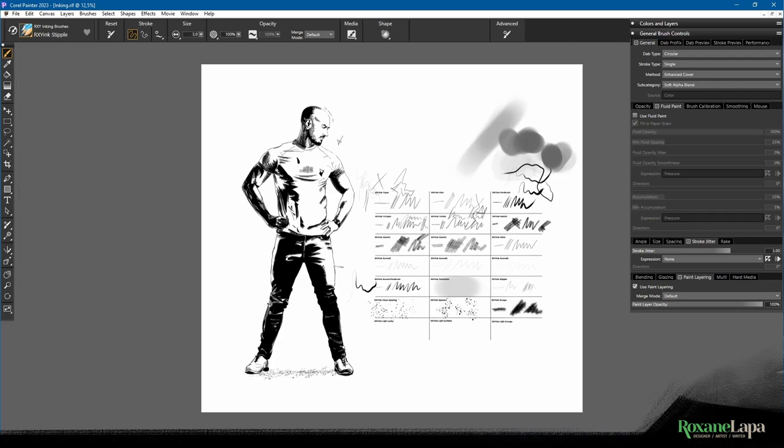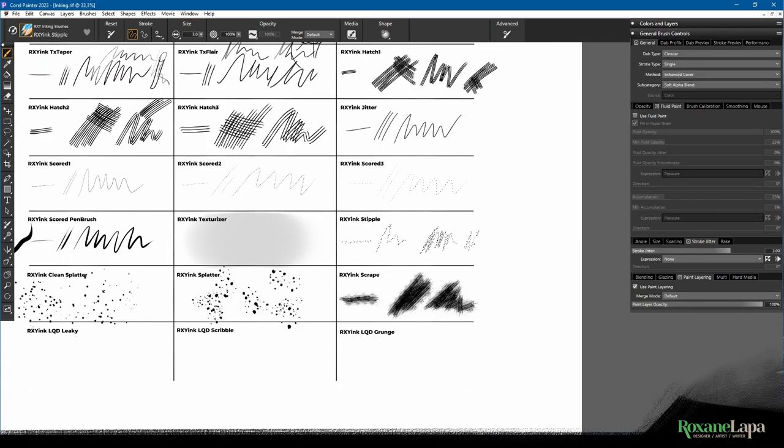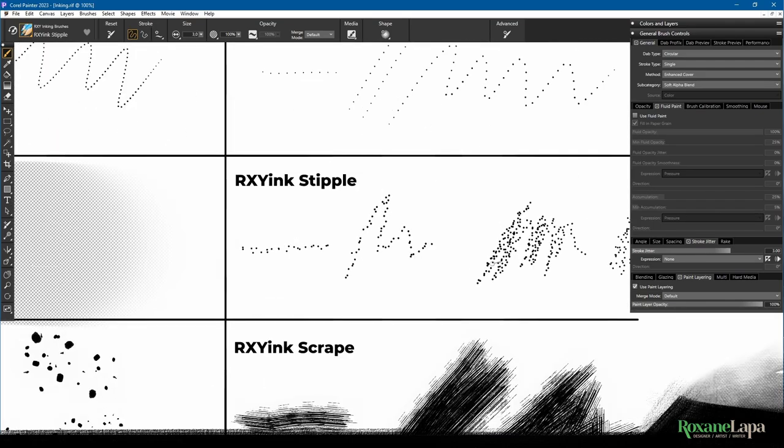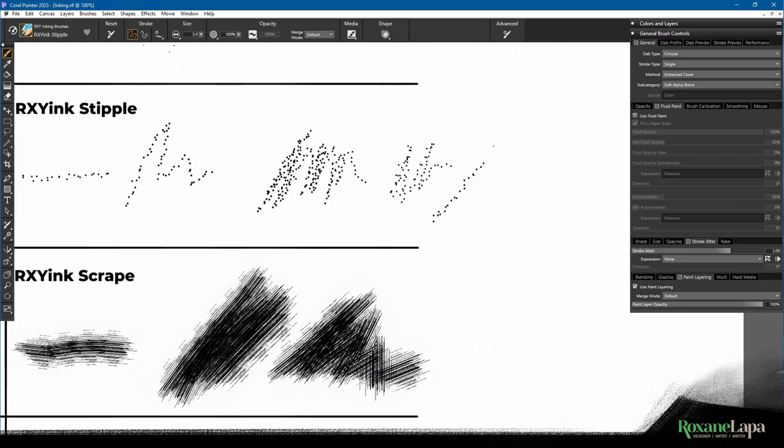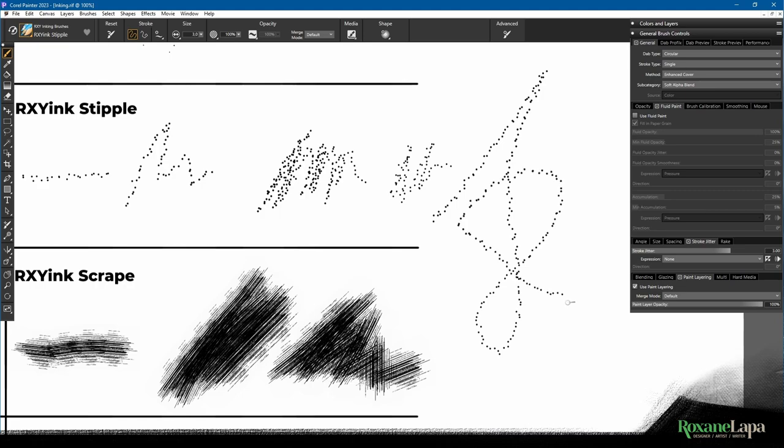Next, we've got Stipple, and this is basically just random blobs, a line that creates—it's kind of like the scored one, but there's a jitter on the dots.